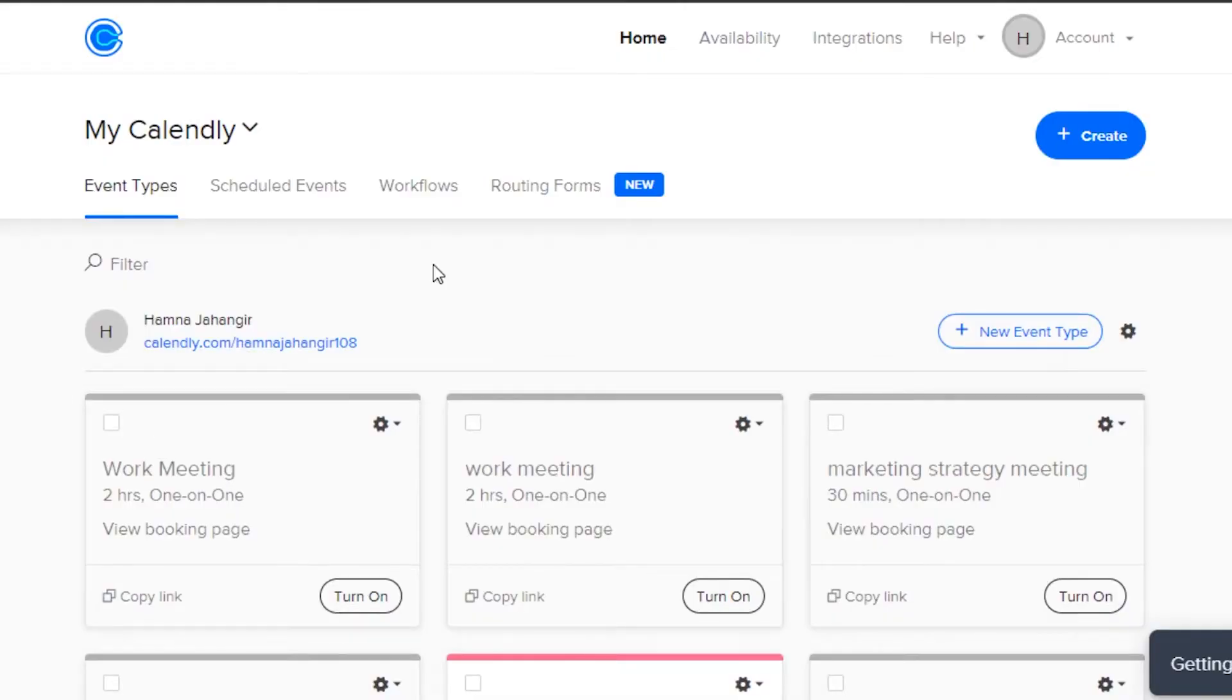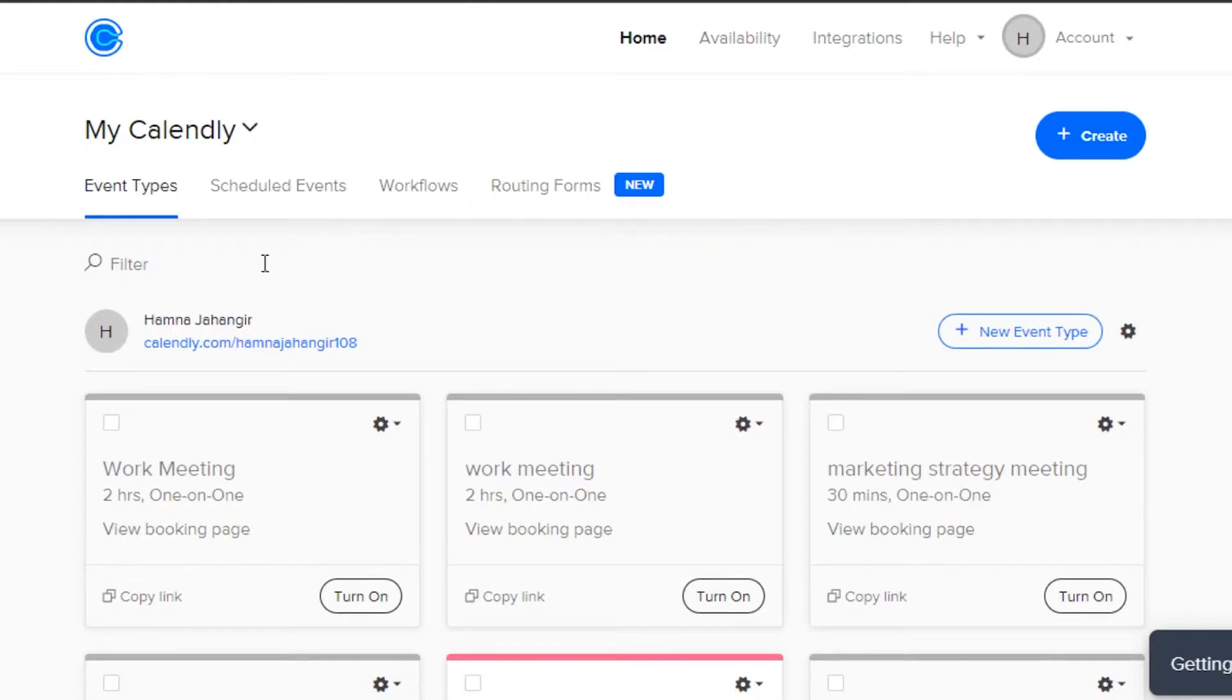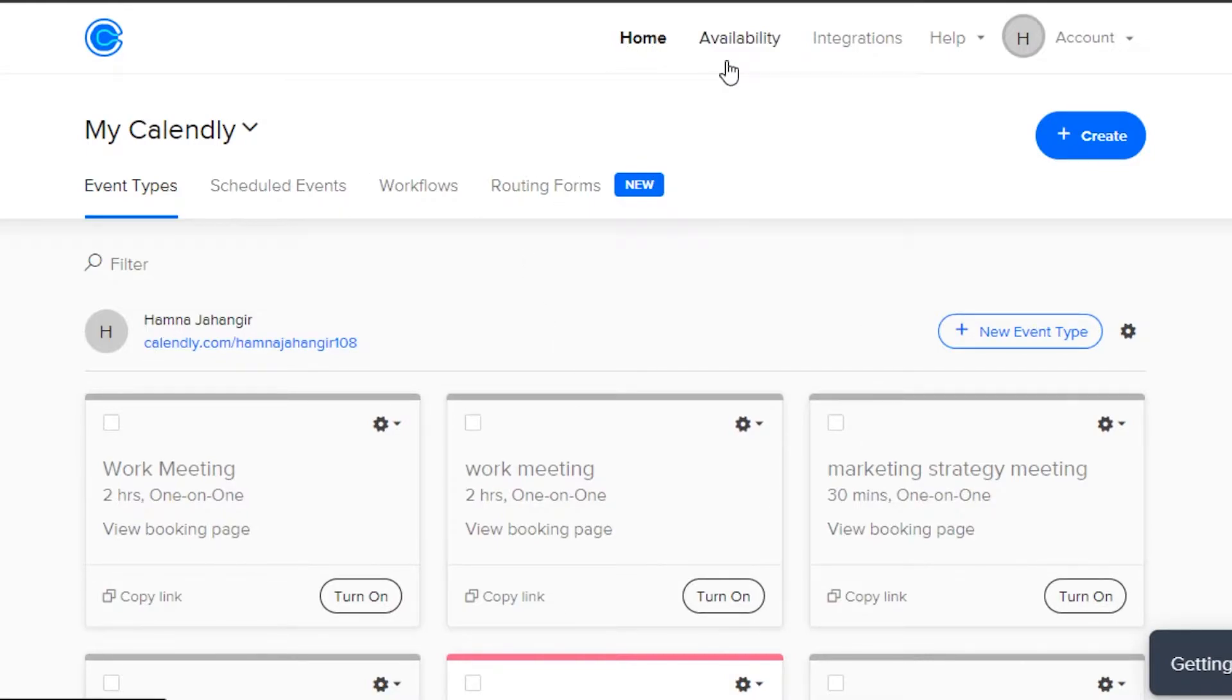Once you sign in or sign up to your Calendly, this is where you will get. Now, let me show you around. You can see right here on Calendly, we get the home option. This is our main dashboard, our home.